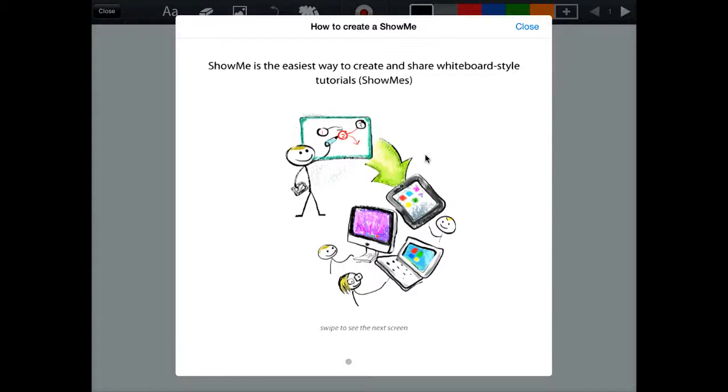Show Me is another whiteboard style application that you can use. It is a free one, so that is one of the big appeals of it. It's very simple.